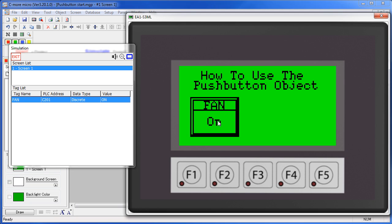The push button can also be programmed to act as a momentary switch or a set on, set off type of switch. Let's do a few examples to see how to set this up.